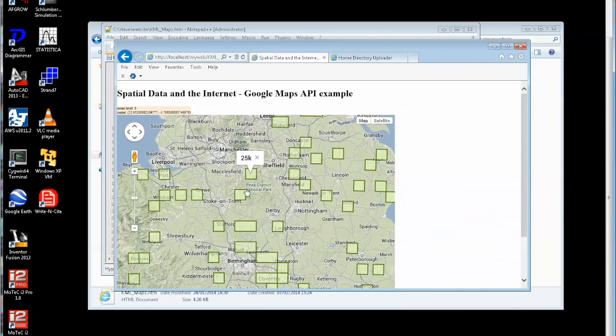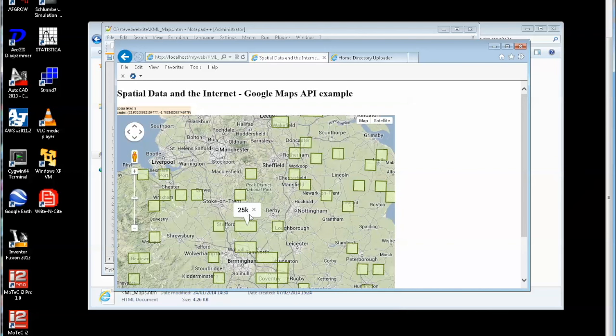I can also click on the individual items and up comes a title. It's not very exciting in this case, it just tells you the scale of the map, but that's an info box pop up.